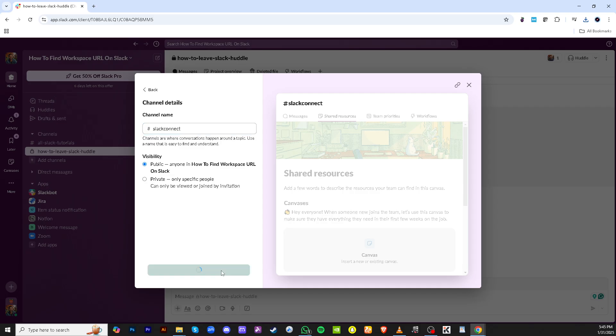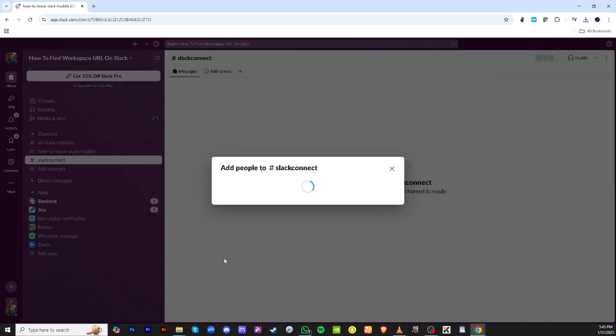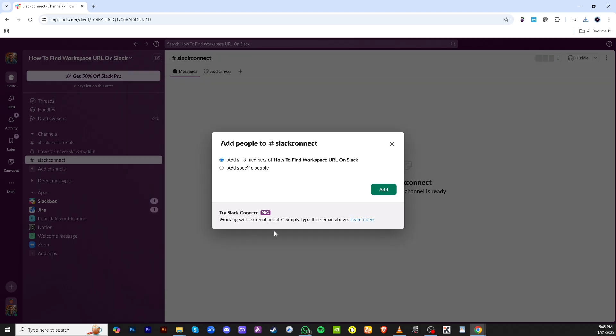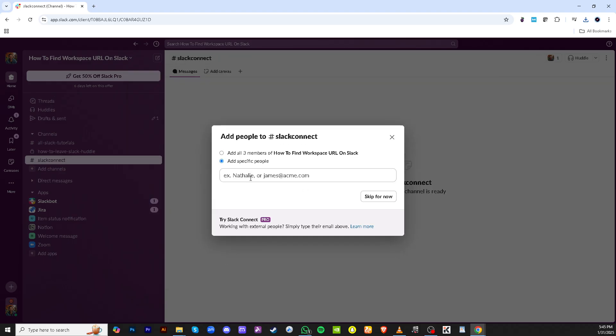Now, your channel is ready to add people to it. Click on Add Specific People and type in the names or email addresses of those you wish to include in this collaboration. Being specific here will help in keeping the group focused and relevant.